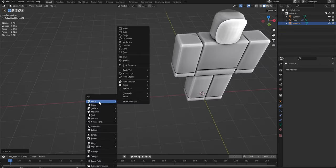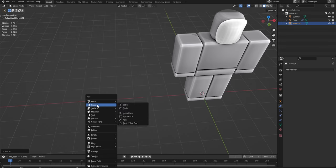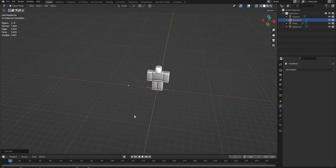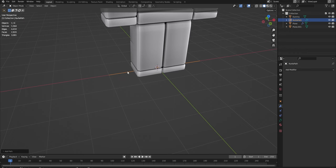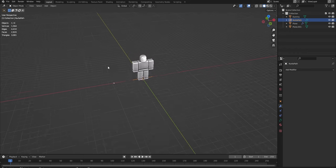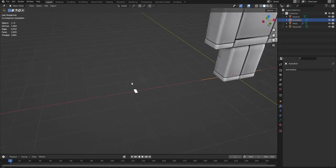Next, we'll do Shift A, add not a mesh, come down to curve, and add a path. And as you see, there is like this little path line thing there. Keep it there for now.